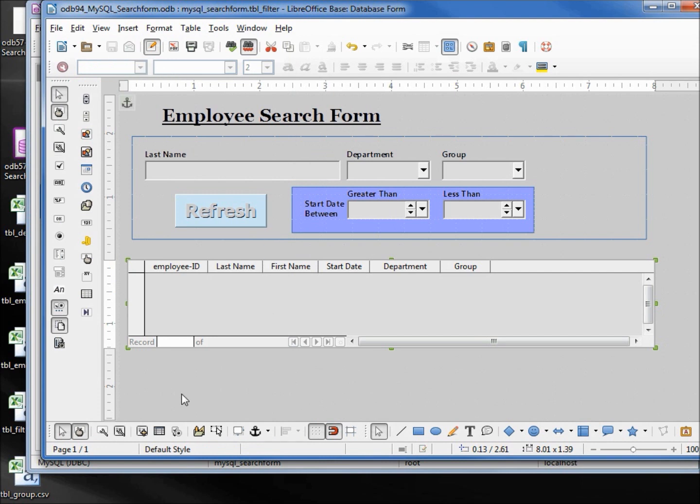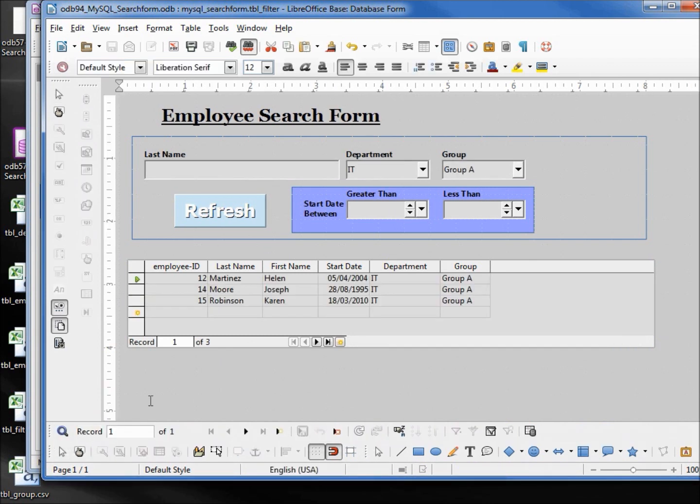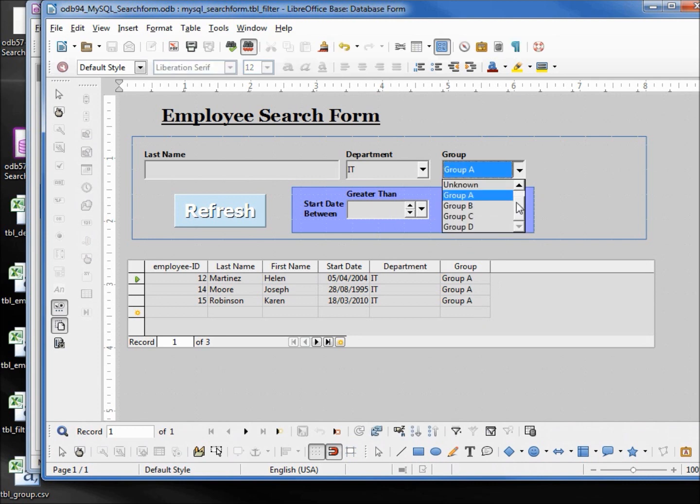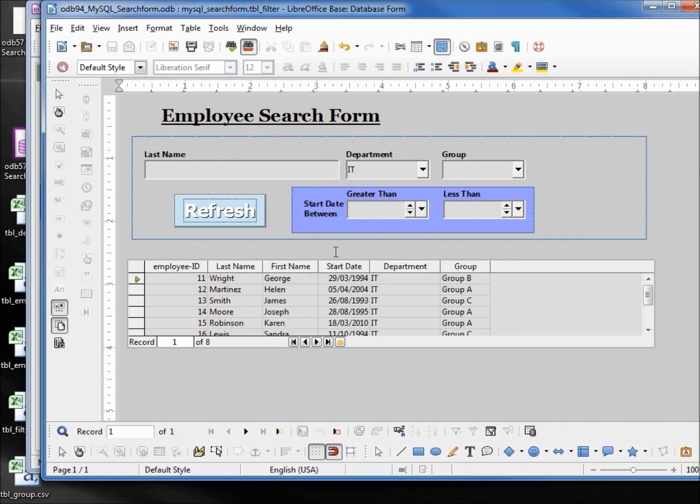Coming down here to the design mode on/off, it looks like it's working. We've got IT and group A showing. Let's turn this off by selecting no group, refresh. We've got the pop-up telling us the form is changed. We want to save the changes - yes. And we want to get rid of that message.